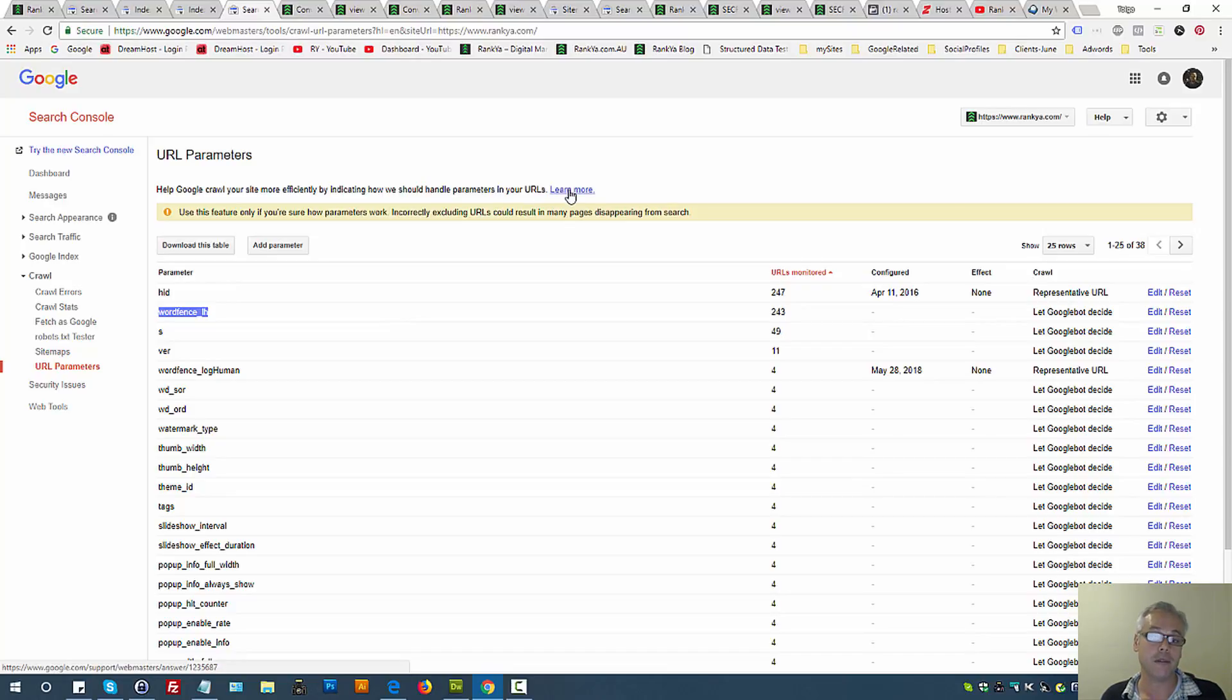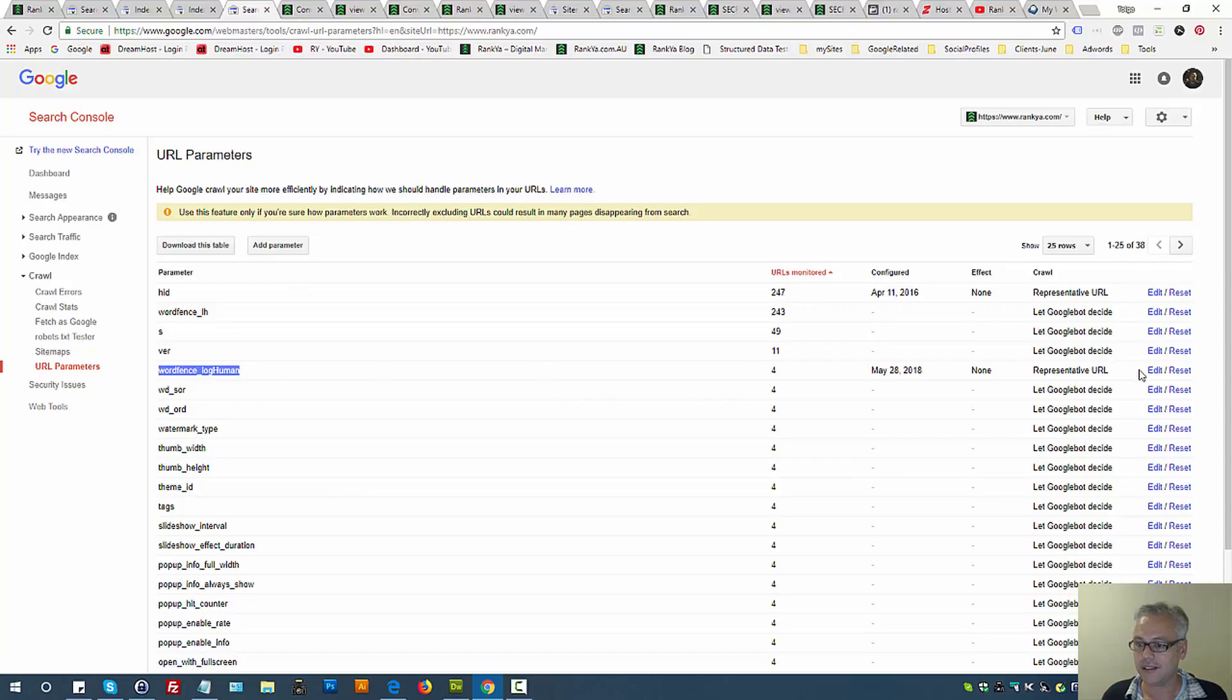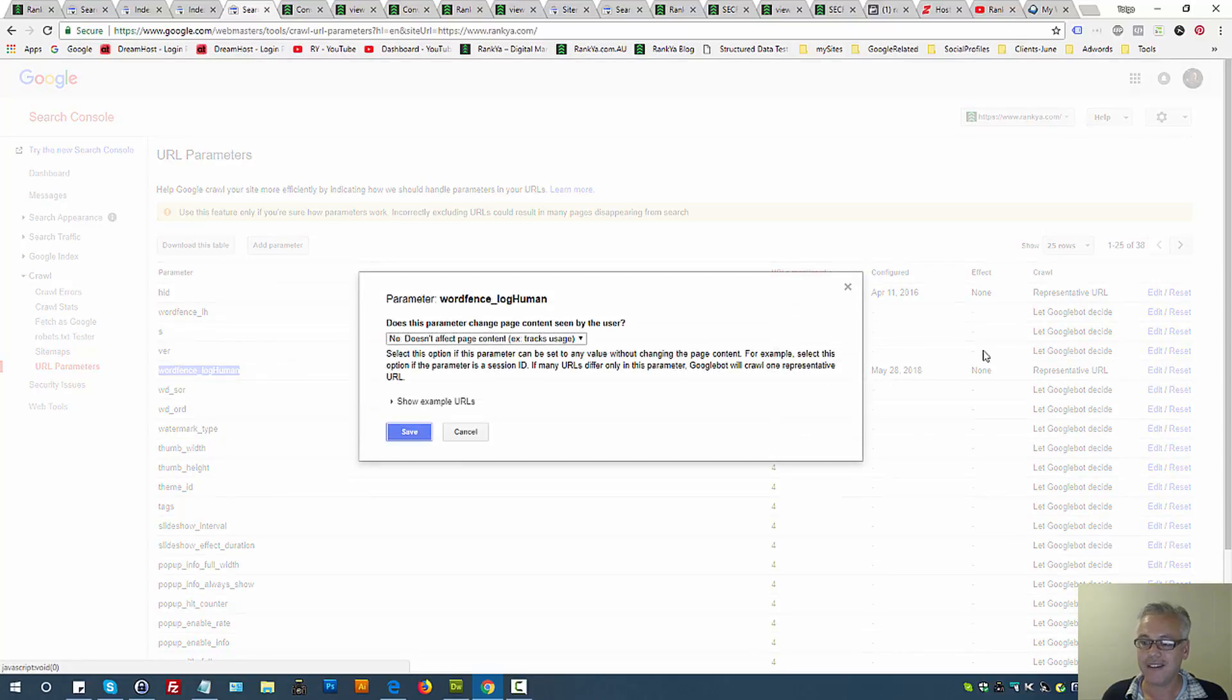My YouTube channel shows you that insight as well. In this example, for that particular sample URL, I've guided Google saying, you know what, this session ID has something to do with my website, I'm aware of it.